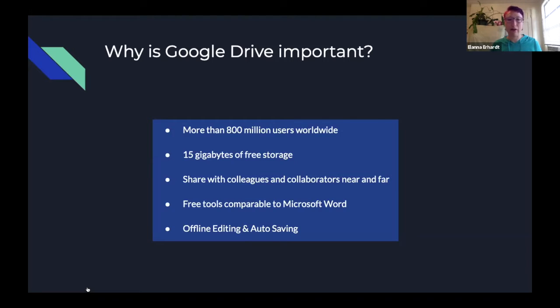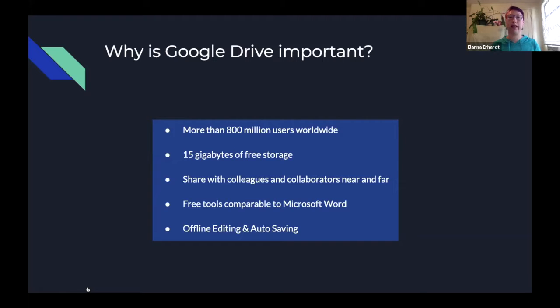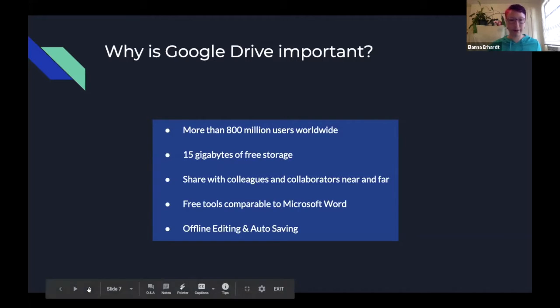You can share with colleagues and collaborators near and far. One of the really cool aspects of Google Drive is that when you get into the calendar, you can also set your time to the East Coast if maybe you primarily do your work with the East Coast. You have free tools available to you that are similar to Microsoft Office Suite, and we'll go further into that shortly. And you have offline editing available to you. So if you have some work that you need to add, you're not in Wi-Fi range, you can still do that work. Once you get into Wi-Fi range, those changes will download.